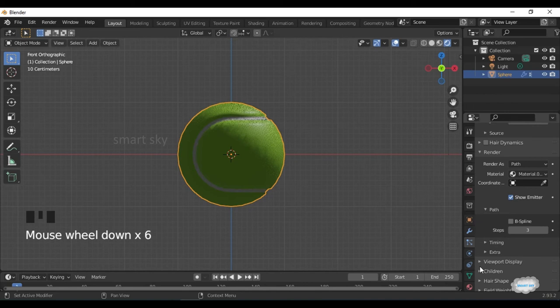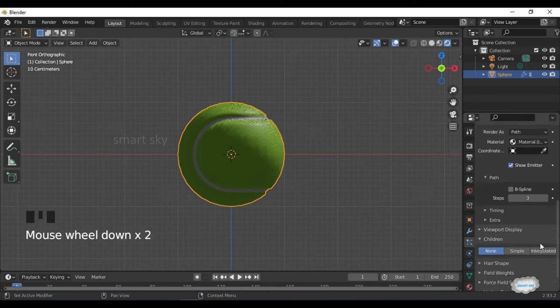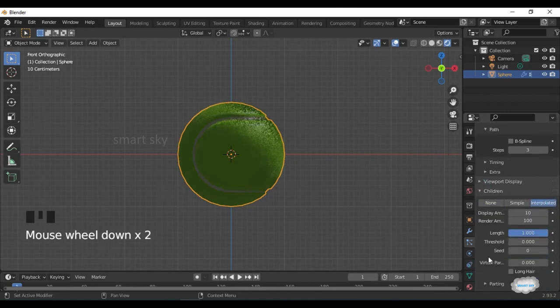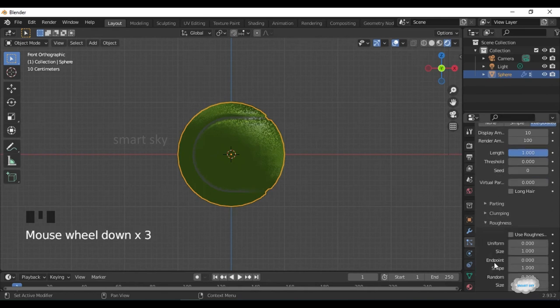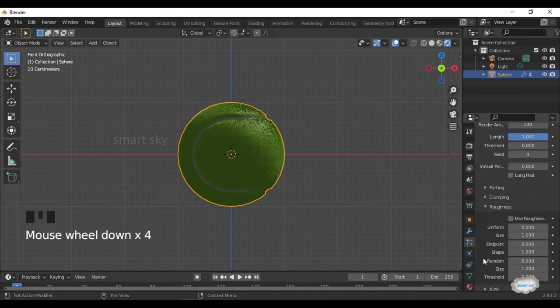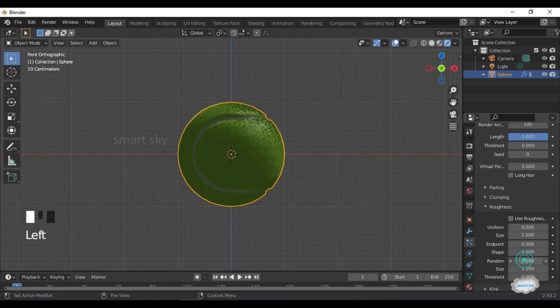On Children, select Interpolated. On Roughness, Random 0.069.